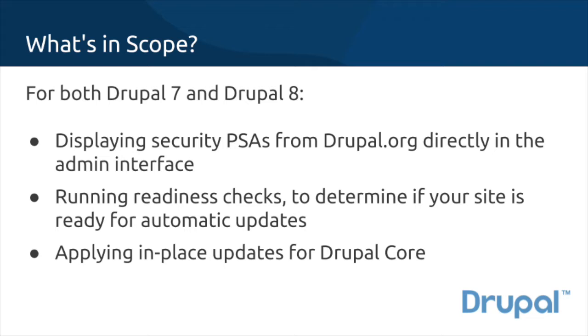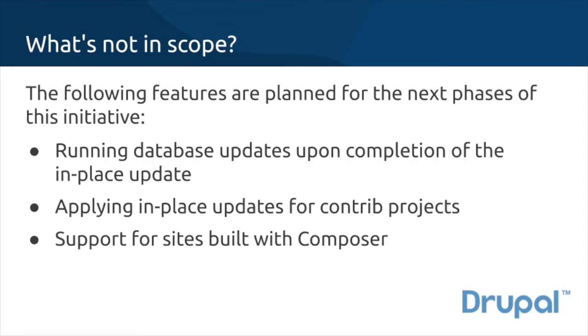Phase 1 includes displaying Drupal PSAs directly in the admin panel, running automated readiness checks, and performing in-place updates. This phase does not support database updates, contrib projects, or composer-based site installs.